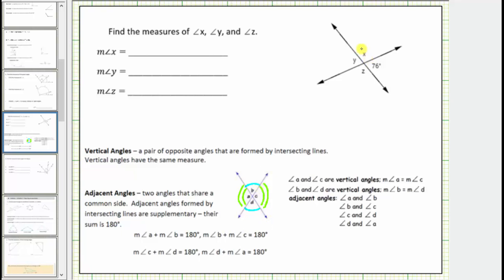Going back to the question, notice angle X and angle Z are vertical angles, as well as angle Y and the given angle that measures 76 degrees. Because vertical angles are equal in measure, the measure of angle Y must be 76 degrees.